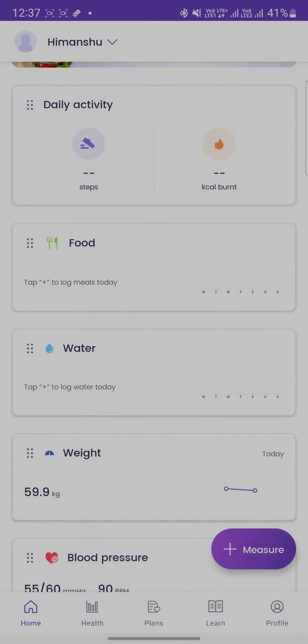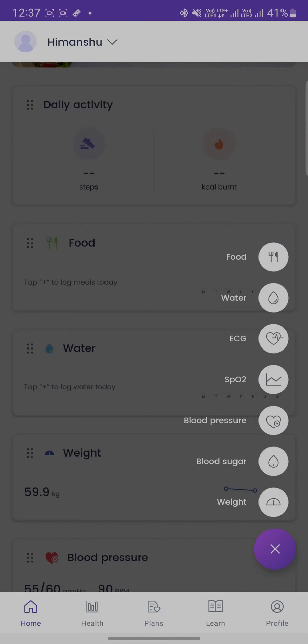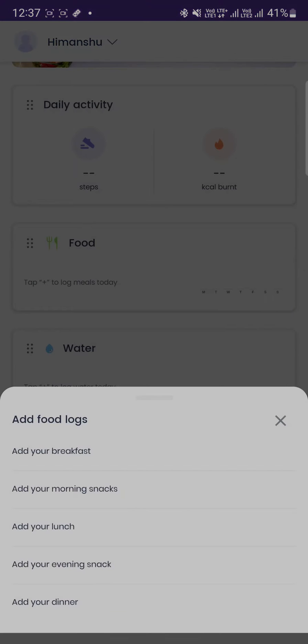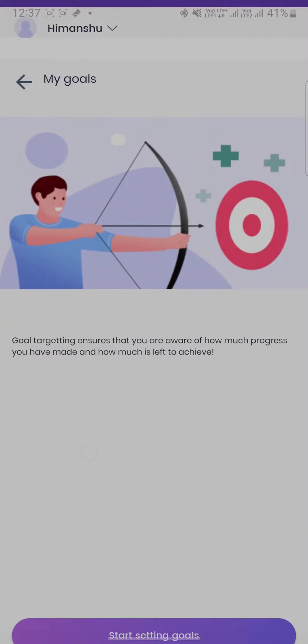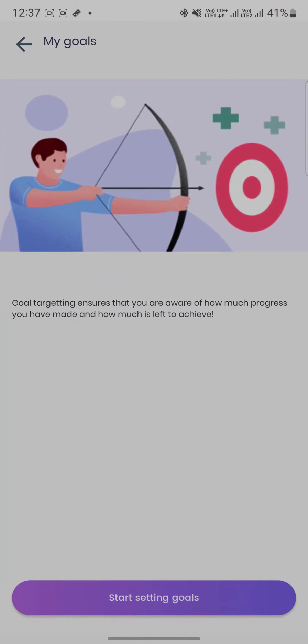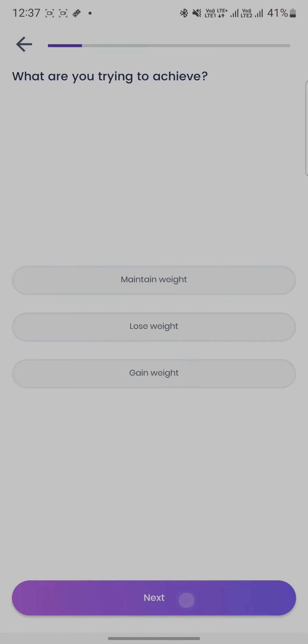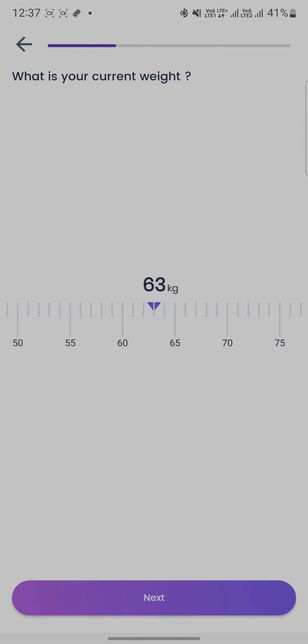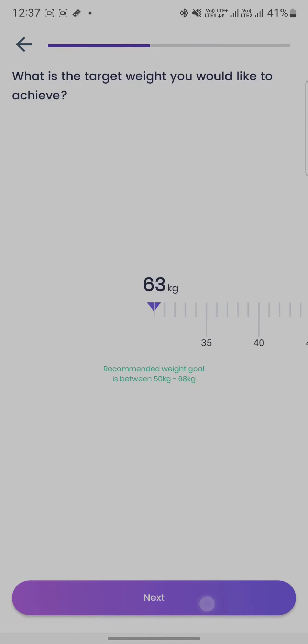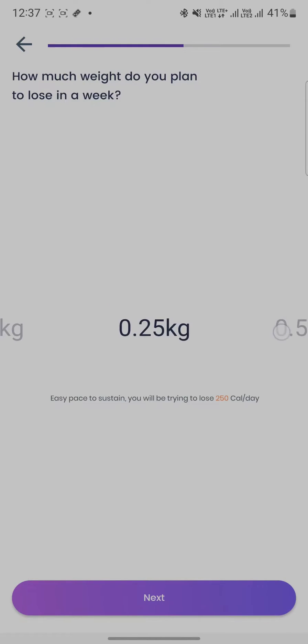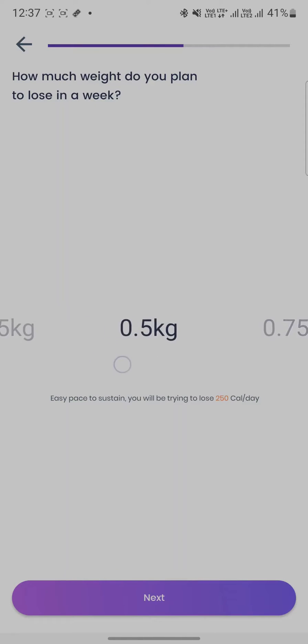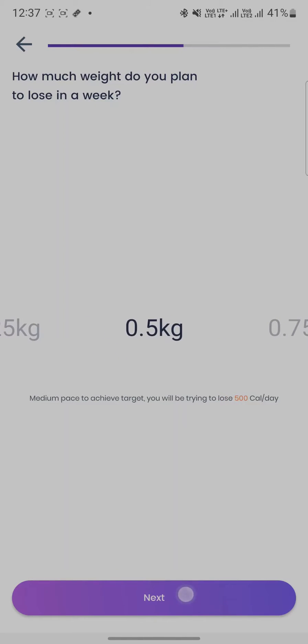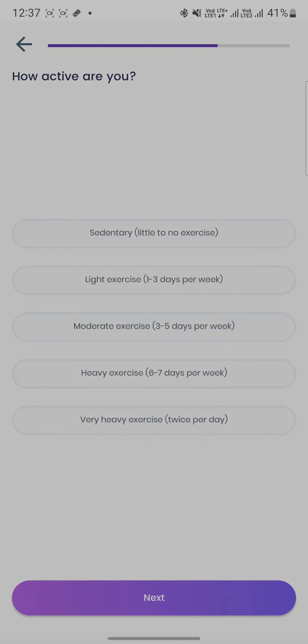When you tap on the measure button on the home screen of the Doctor Trust app and choose to add a food log for the day, if you haven't set up your nutrition goals yet, you will be asked to enter a few details such as your target weight, weekly goals, your health conditions, etc.